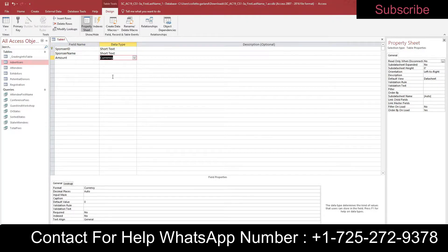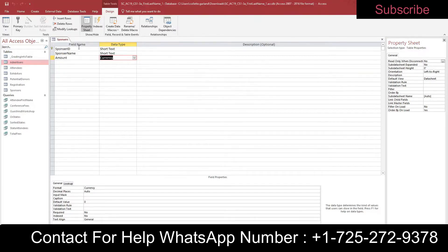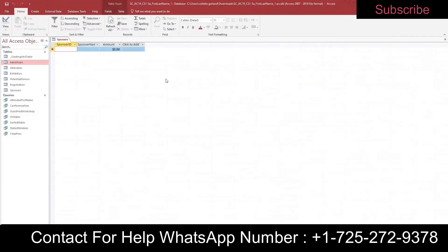Save the table with the name Sponsors and switch to Datasheet View. Step four: with the Sponsors table open in Datasheet View, add the records shown in Table 1.